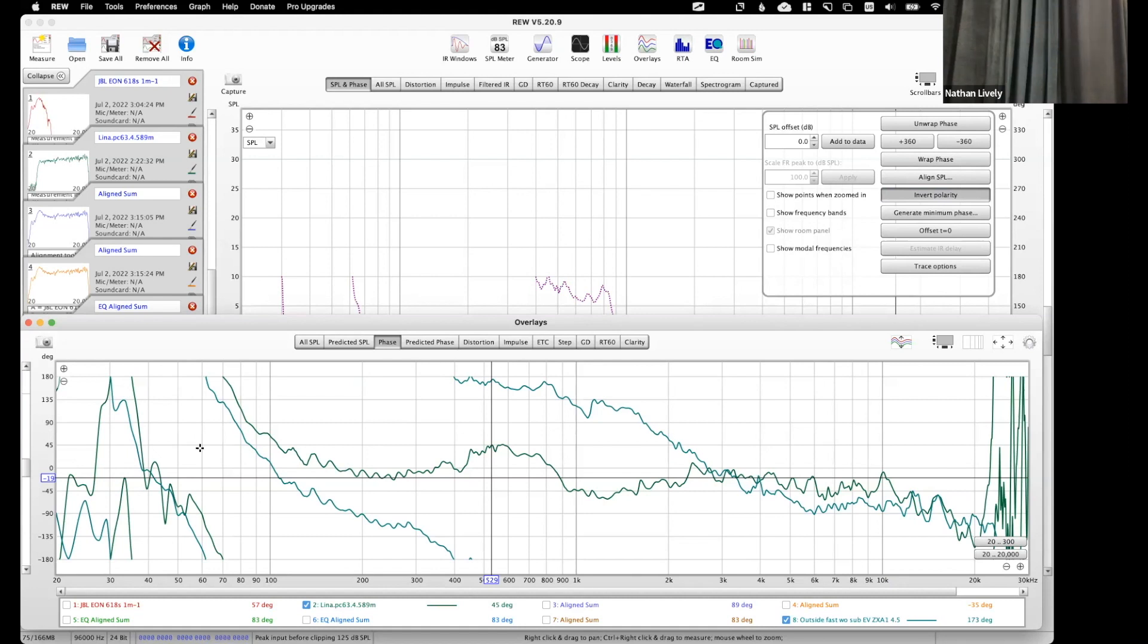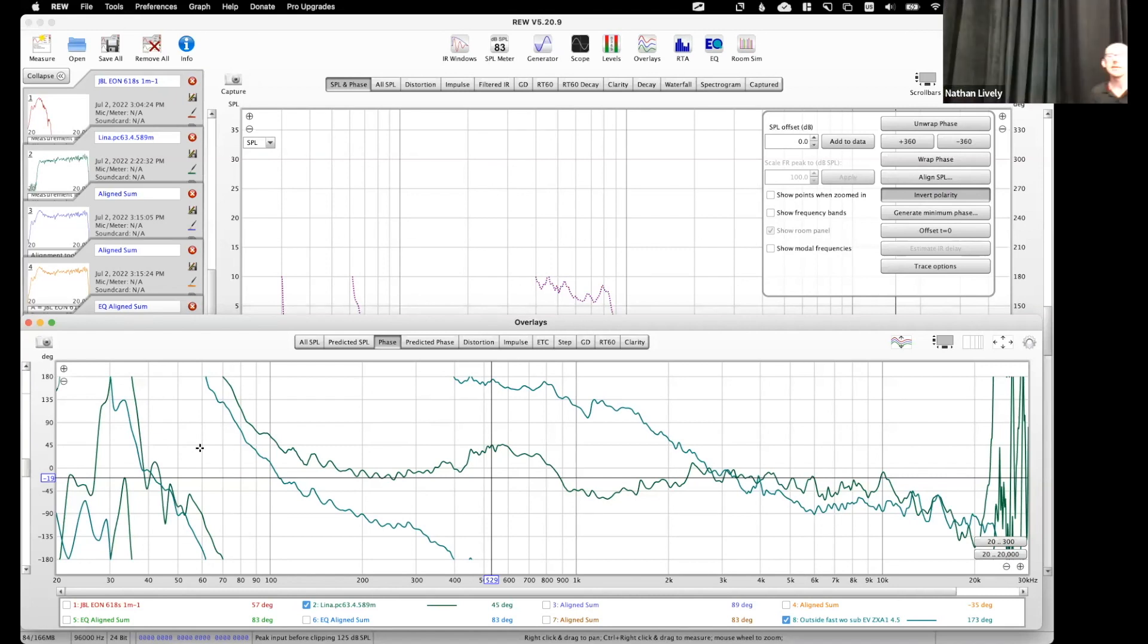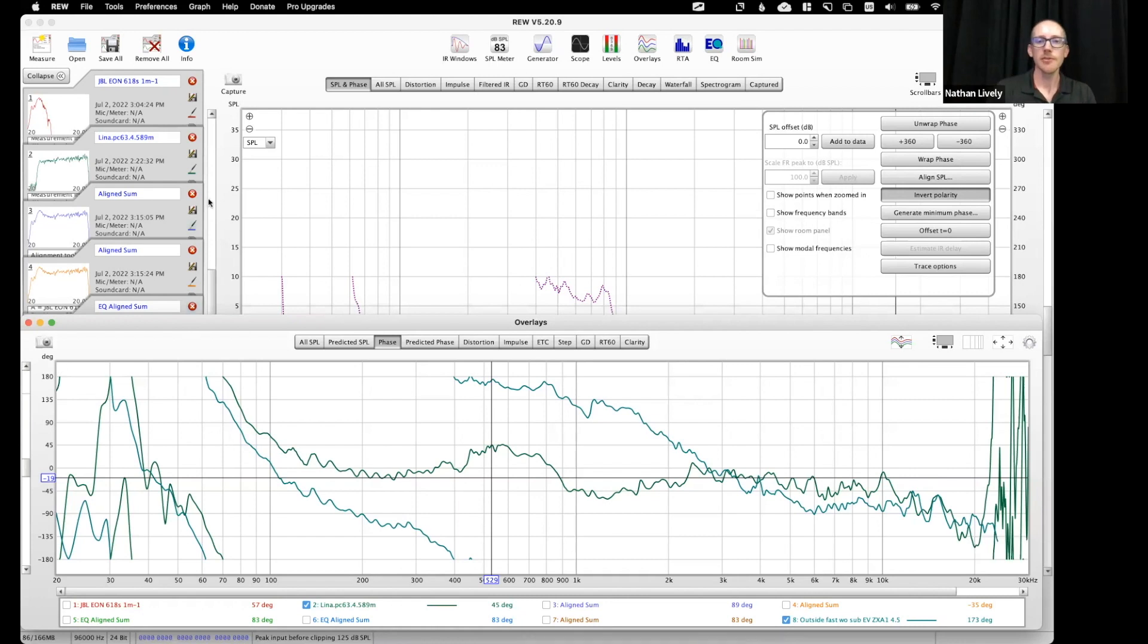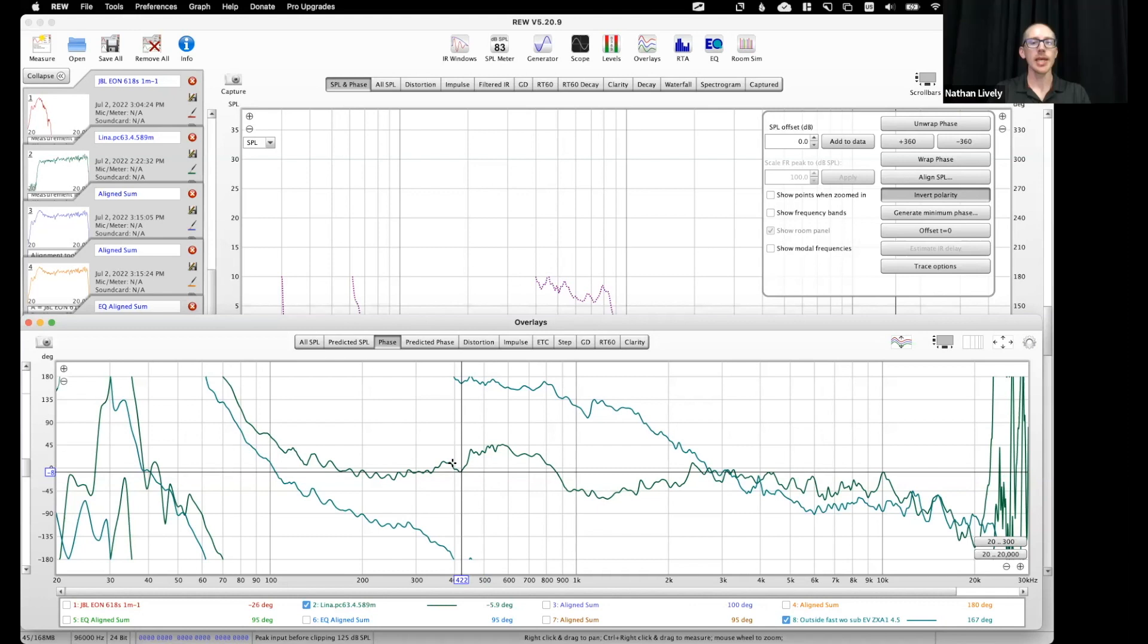Or I need some way to insert an all-pass filter to make the phase match. You can. It's not super intuitive. So what do I need? I need an all-pass, I need to slow down the Lena, right?